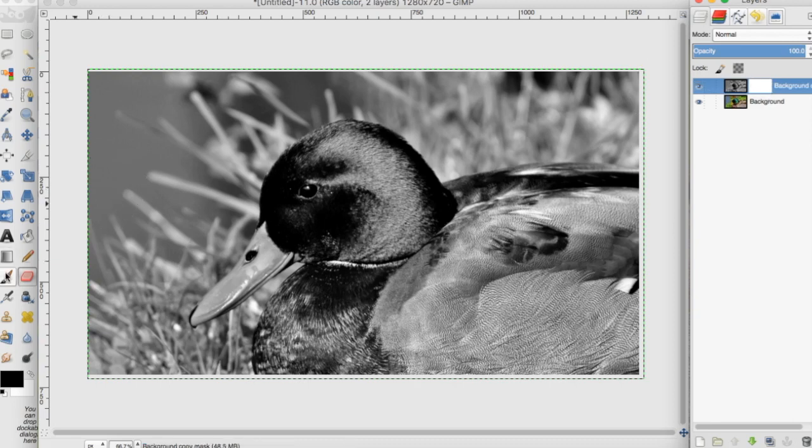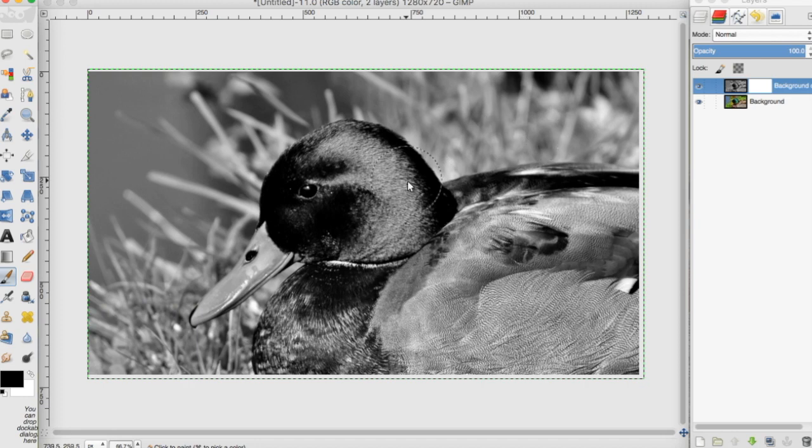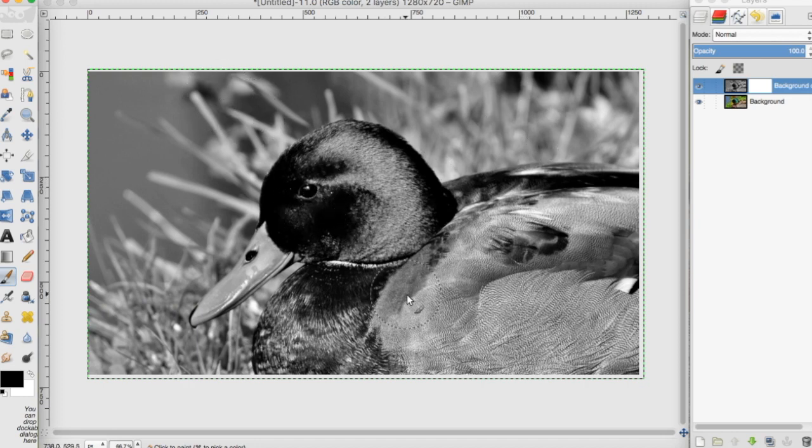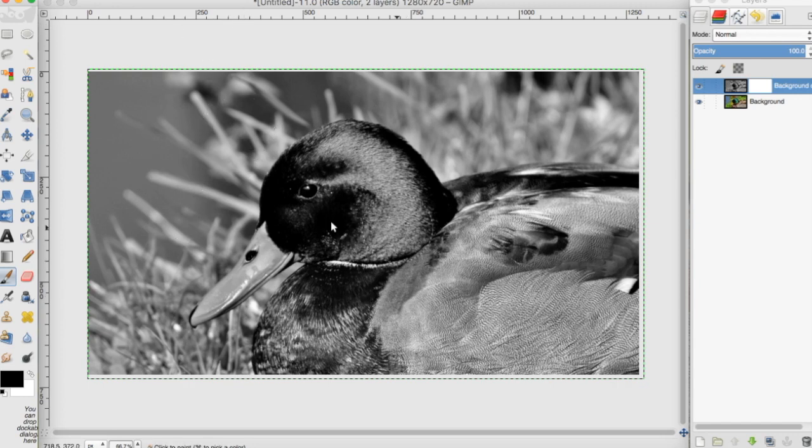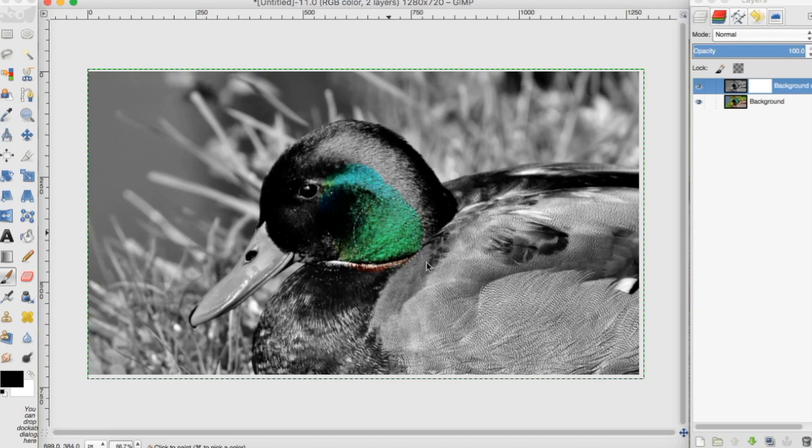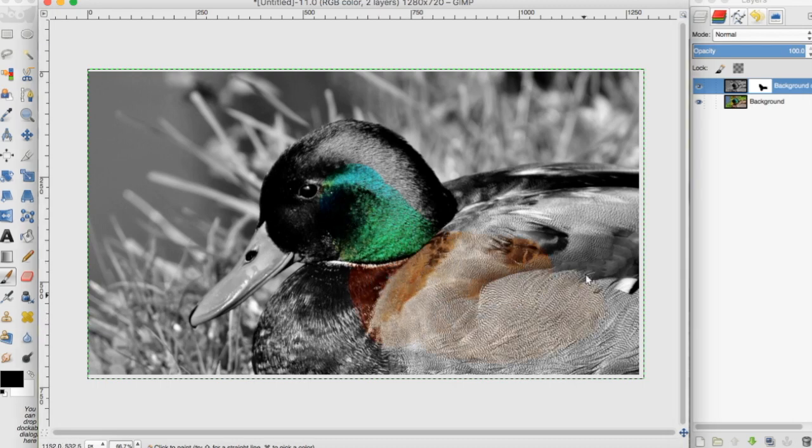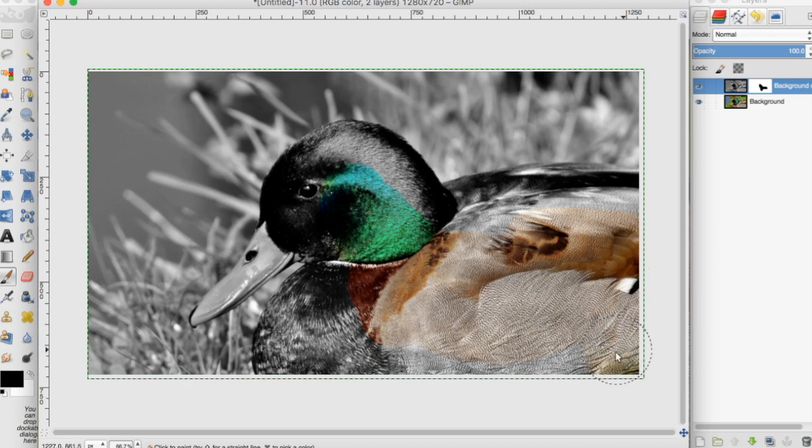We're going to go over to the brush tool. I want to make the duck colorful and the background black and white. So I'm going to take the brush tool and go over the duck. You can see as I do it that the color comes through from the background layer.